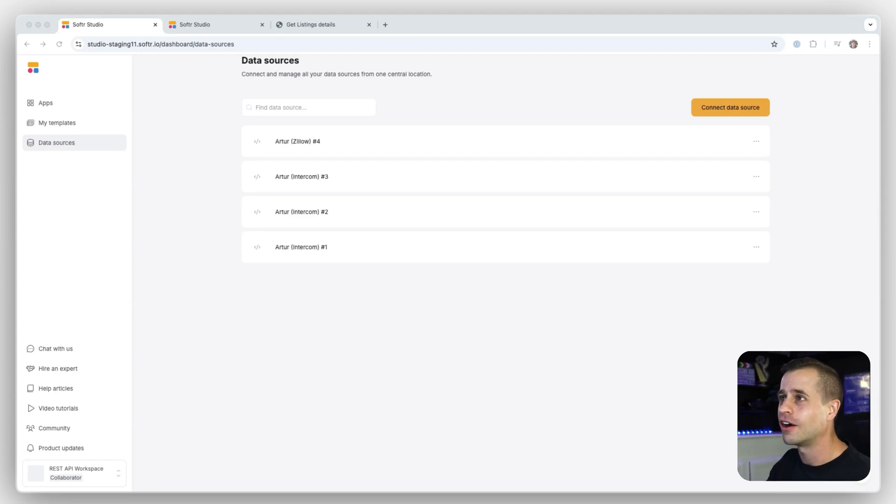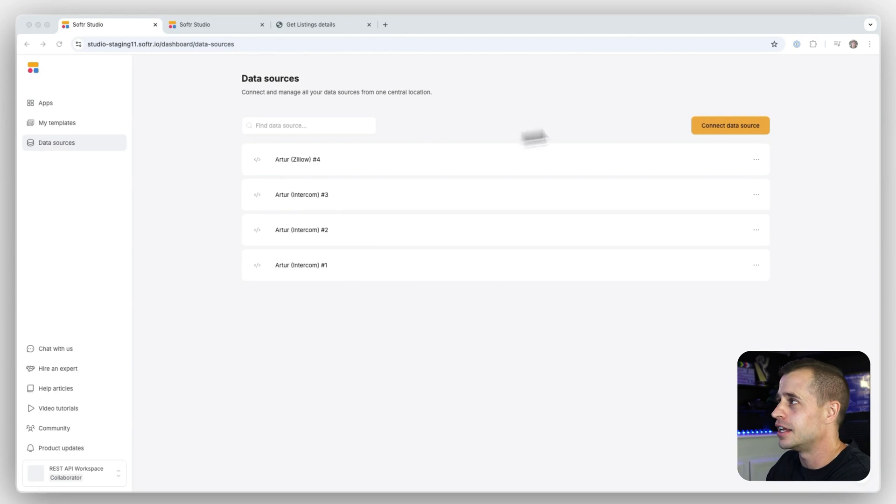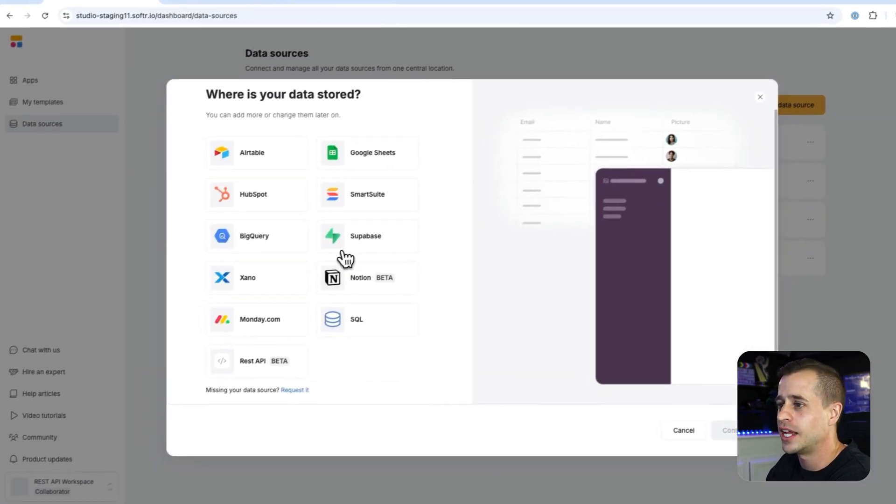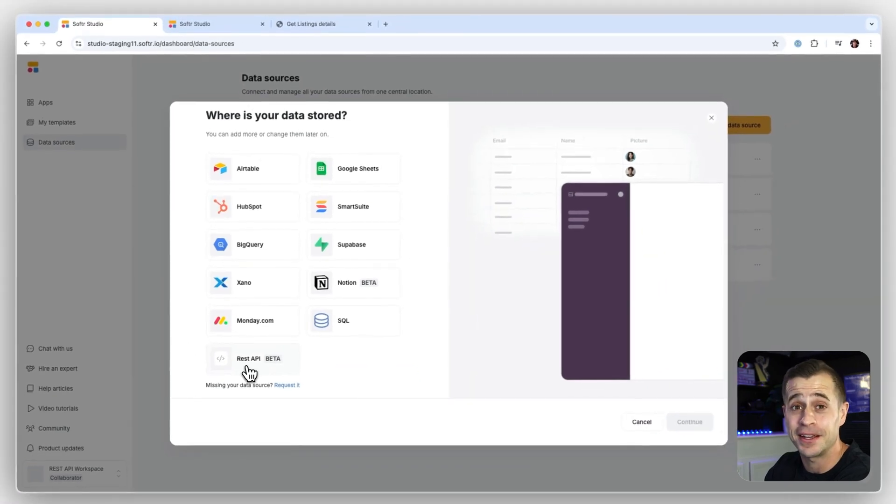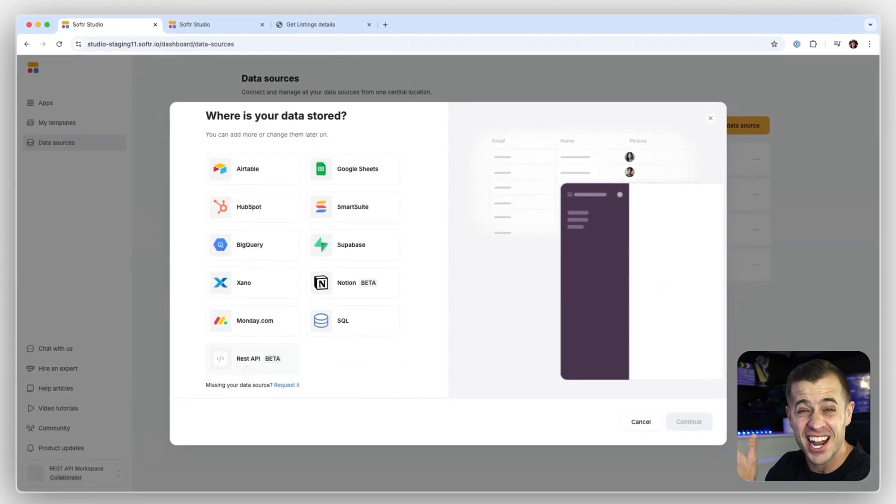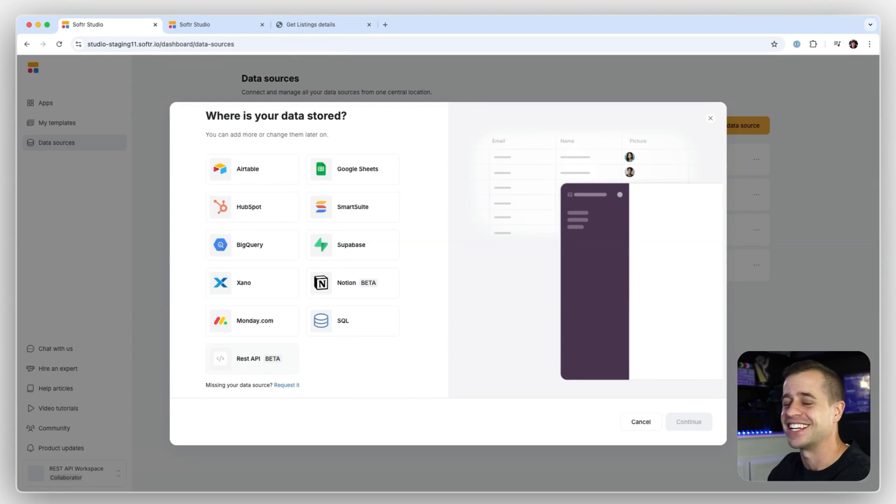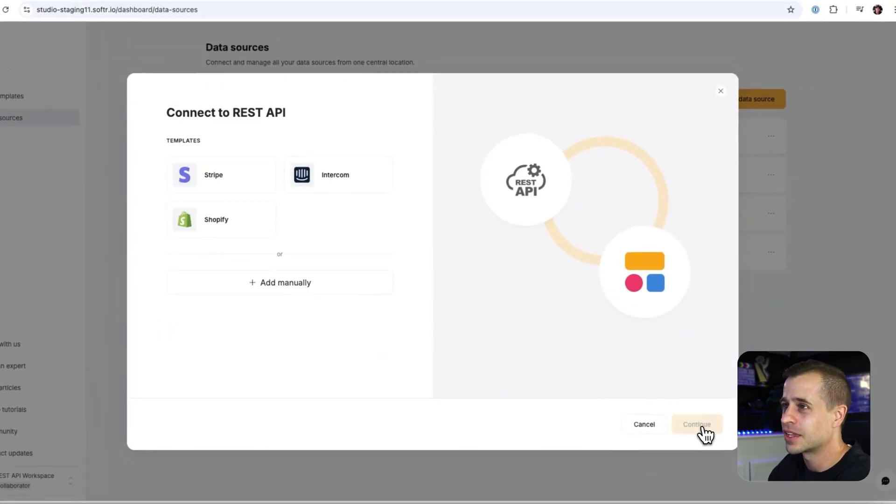So here we are in our data source section of software. And if I go in to connect a data source, I will now see that I have the REST API as my data source. Can you ever believe it? Yes.